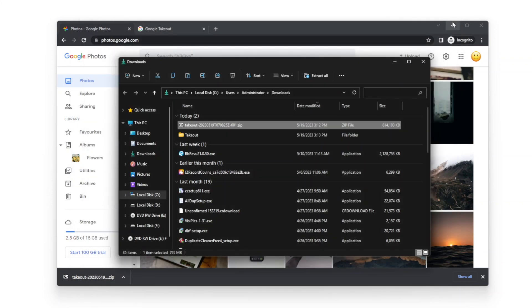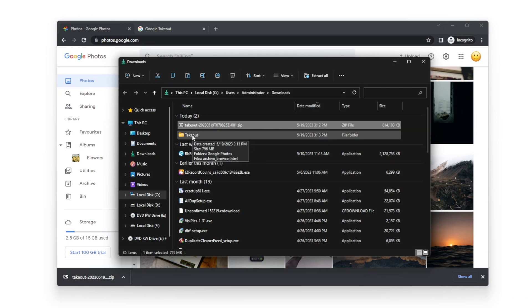You will get a folder called Takeout. If you have several takeout folders, please merge them into a single folder.